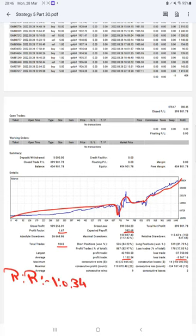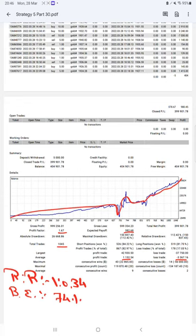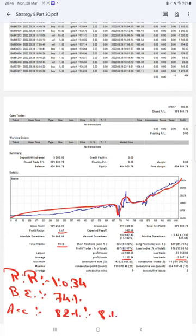The break even point for the strategy is 74 percent. Comparing with the current account accuracy which is 82 percent, we are up by 8 percent above the requirement.